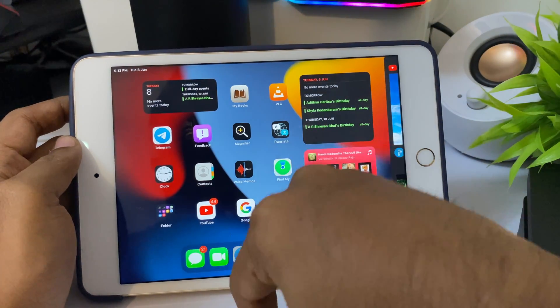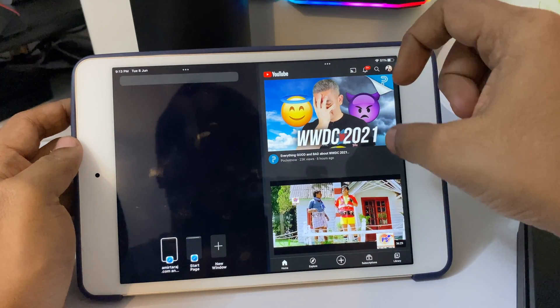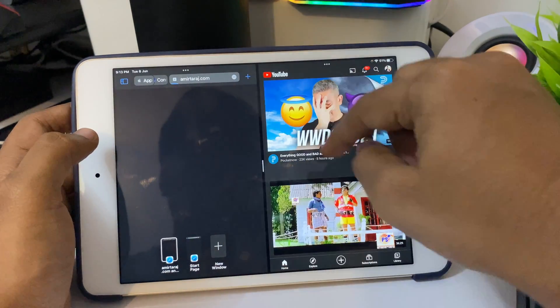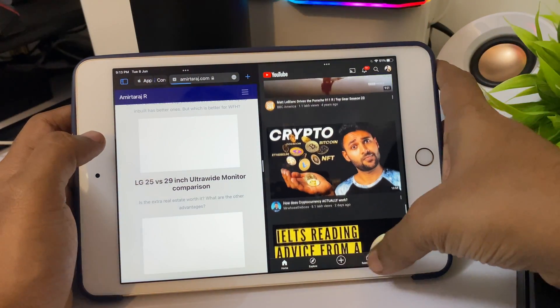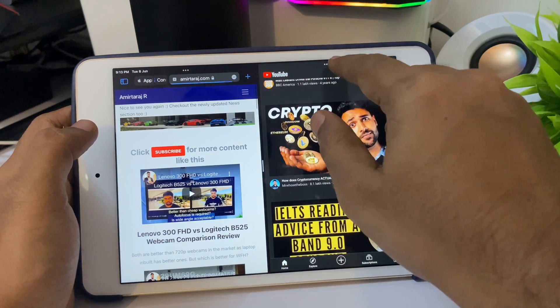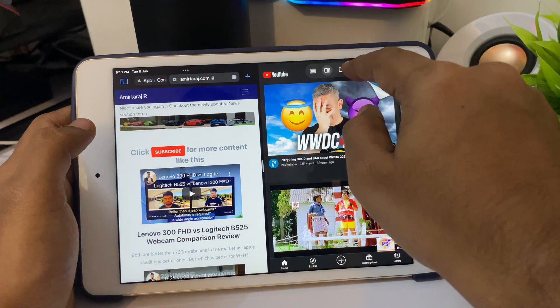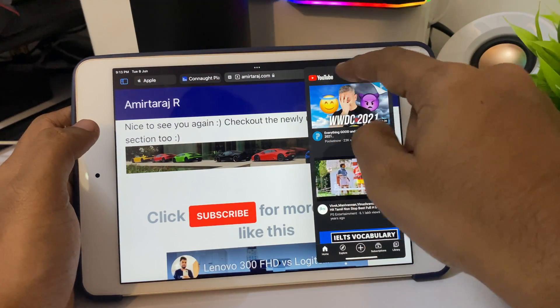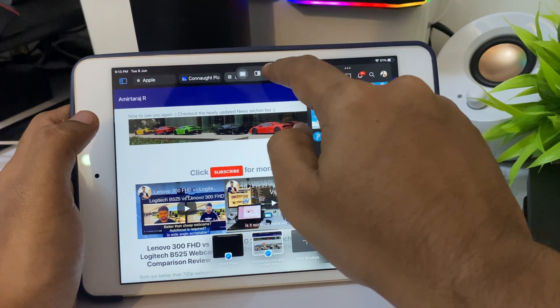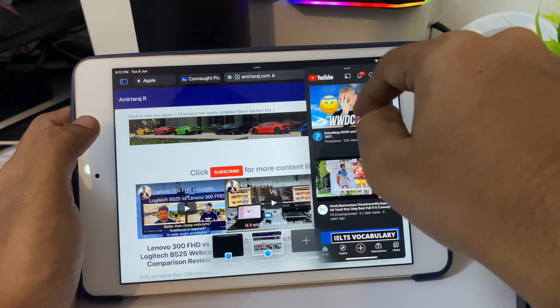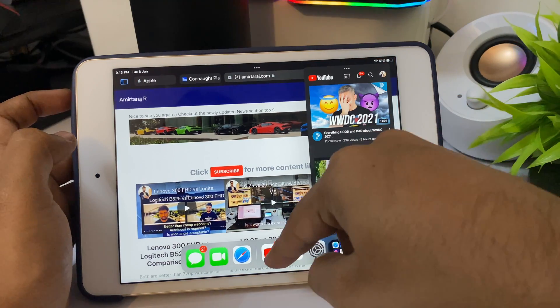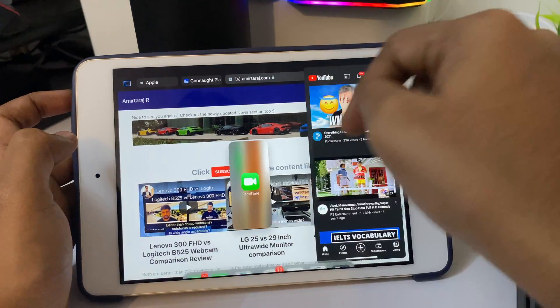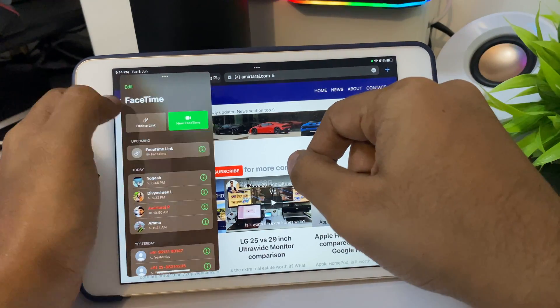Right now I'm in YouTube. Even YouTube supports split view. If there's no open application in split view, it goes into minimized. As you can see, I have Safari and YouTube side by side. I can watch a YouTube video and browse the internet. It's pretty smooth, not bad for an old device.